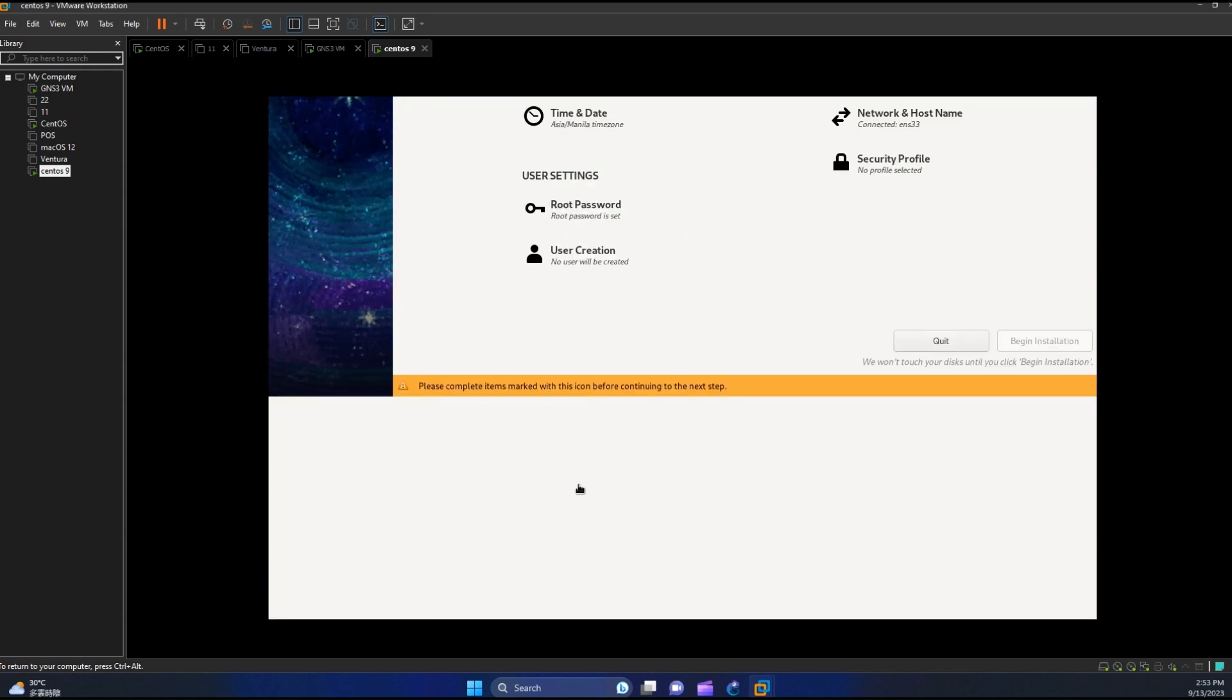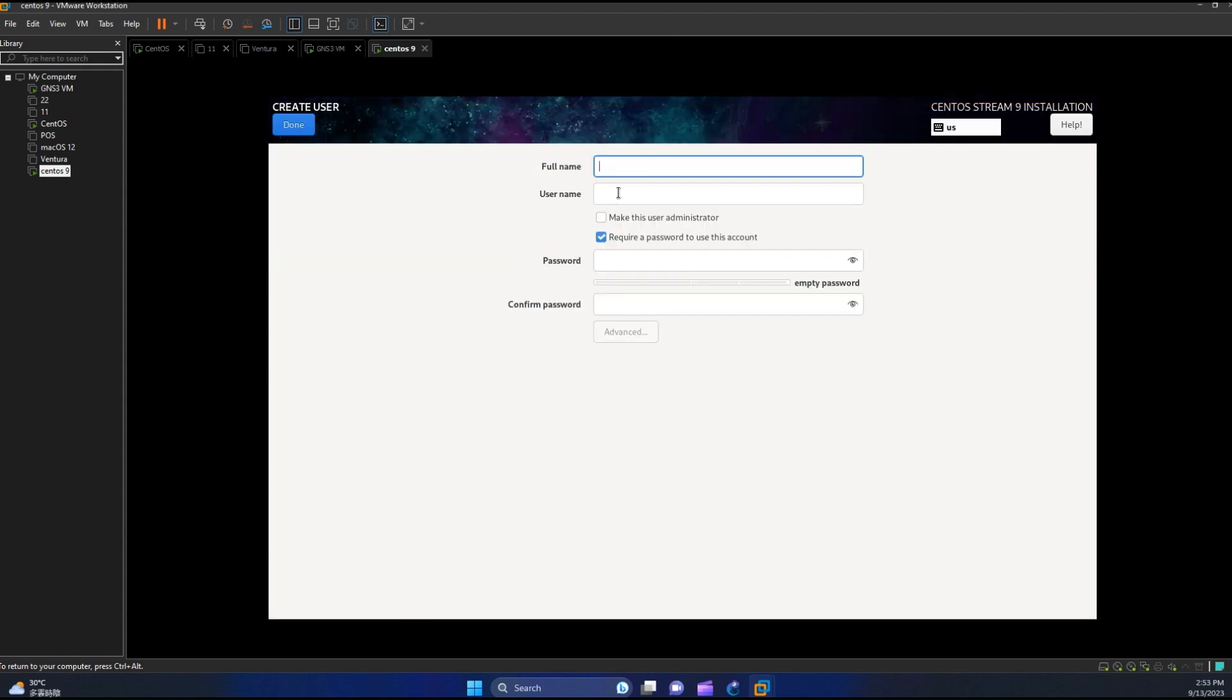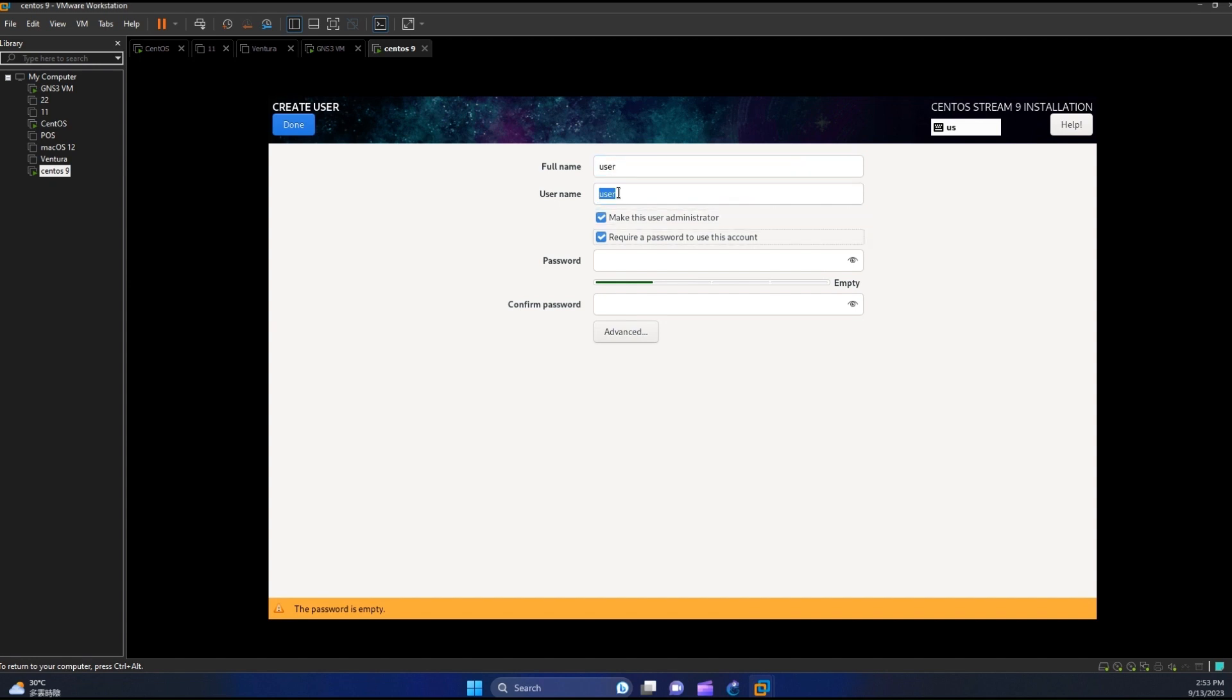Also let us create an alternative account. I will just name it user and then input our password.